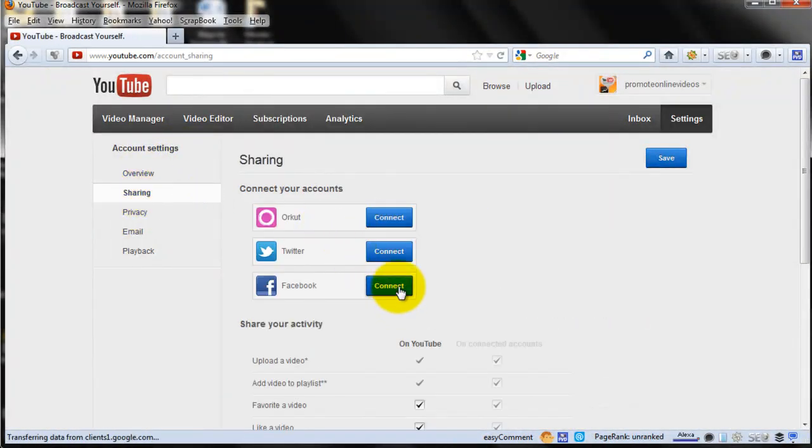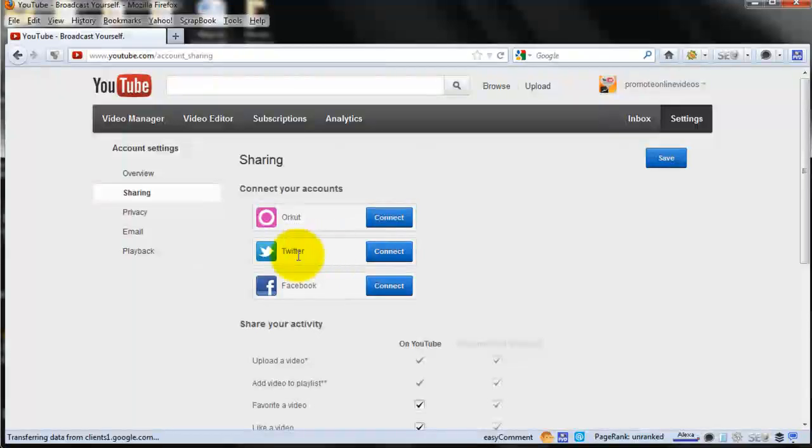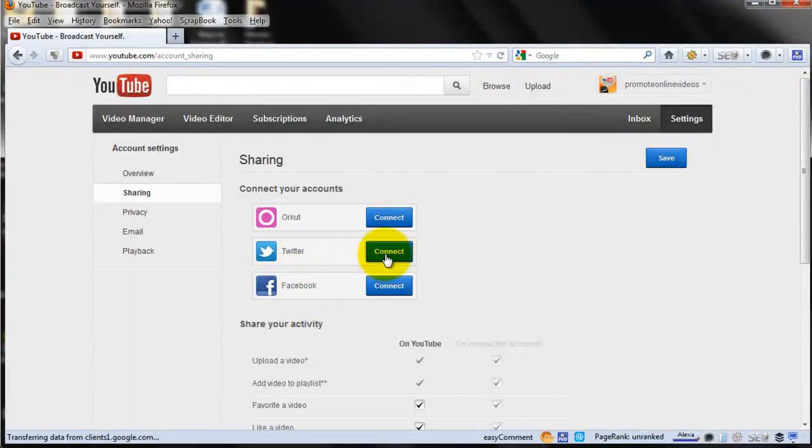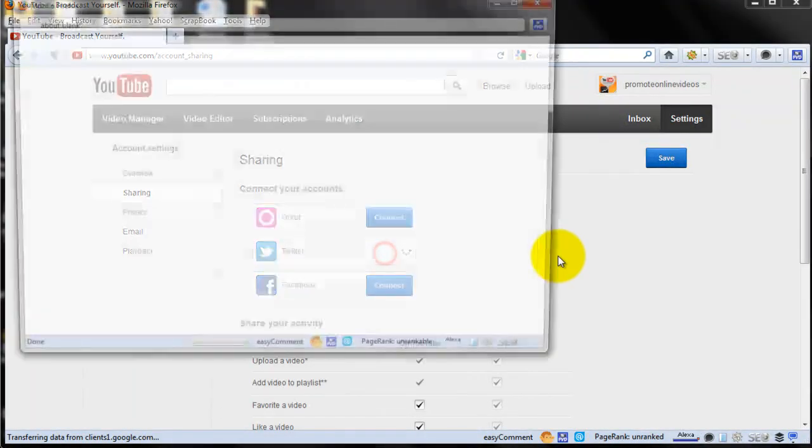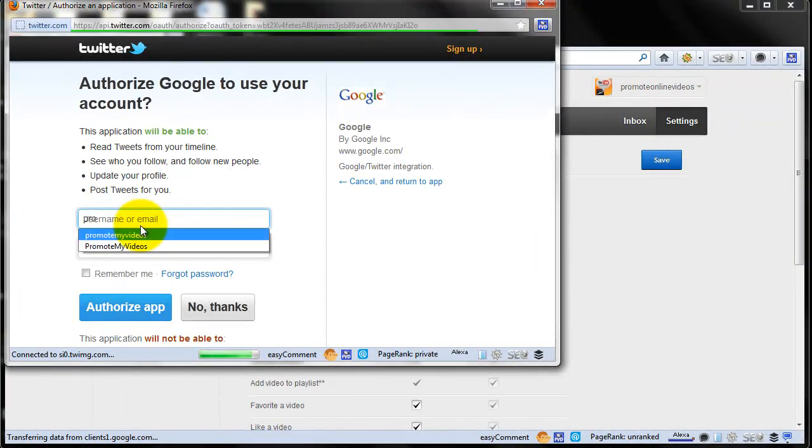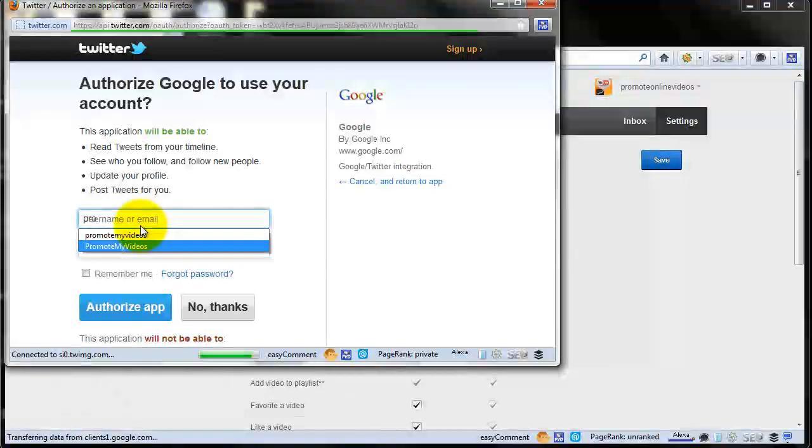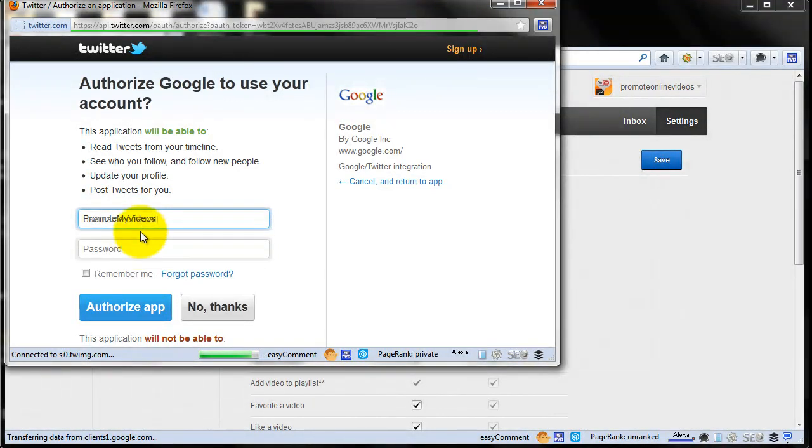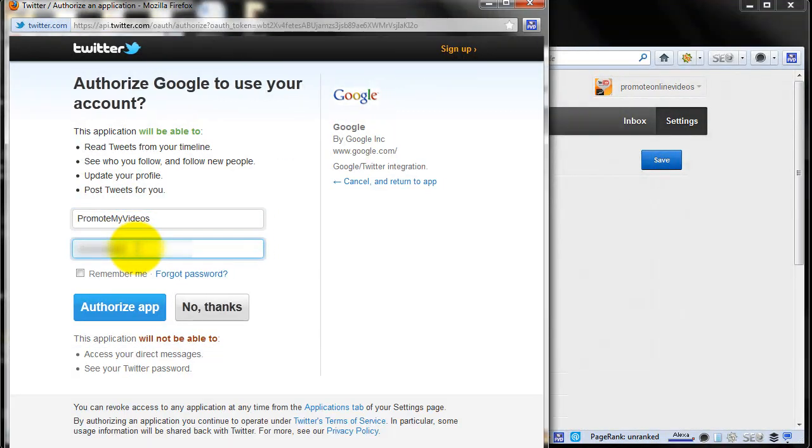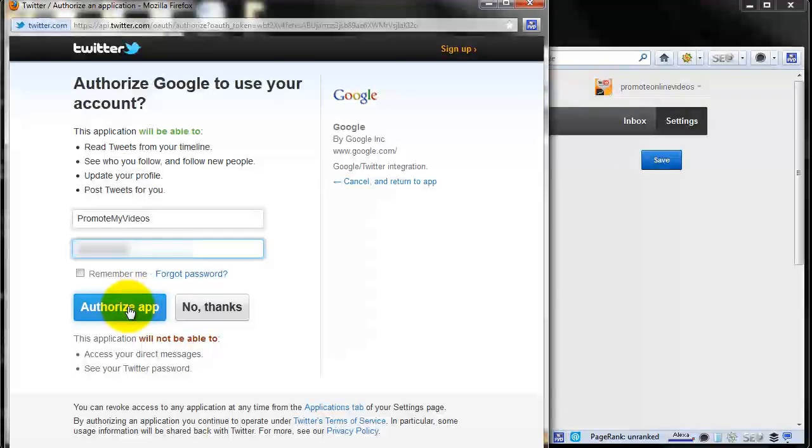There you would find Twitter. Just click on connect. It will prompt you for your username and password of your Twitter account. So type that in and say authorize app.